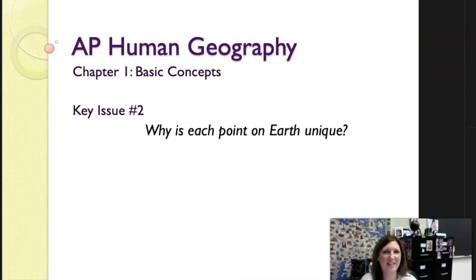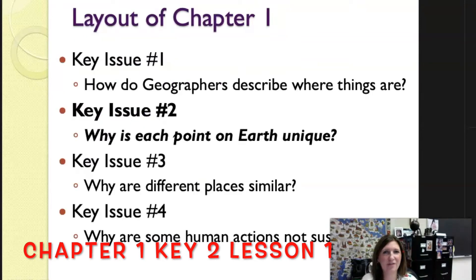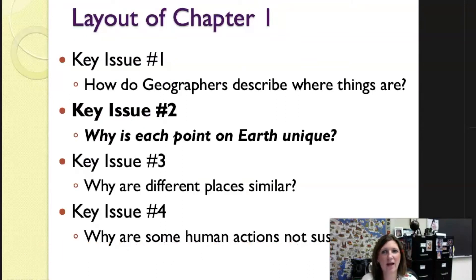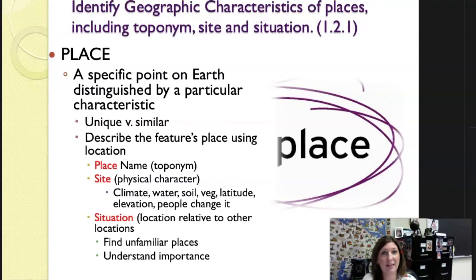The basic concepts in geography — this is chapter one, key issue two, lesson one of two. In the first series of lessons we focused on how geographers describe where things are. In the next two lessons we will be talking about key issue two in our textbooks: why is each point on earth unique? We will identify geographic characteristics of places including toponyms, site, and situation. In the first key issue we focused on location.